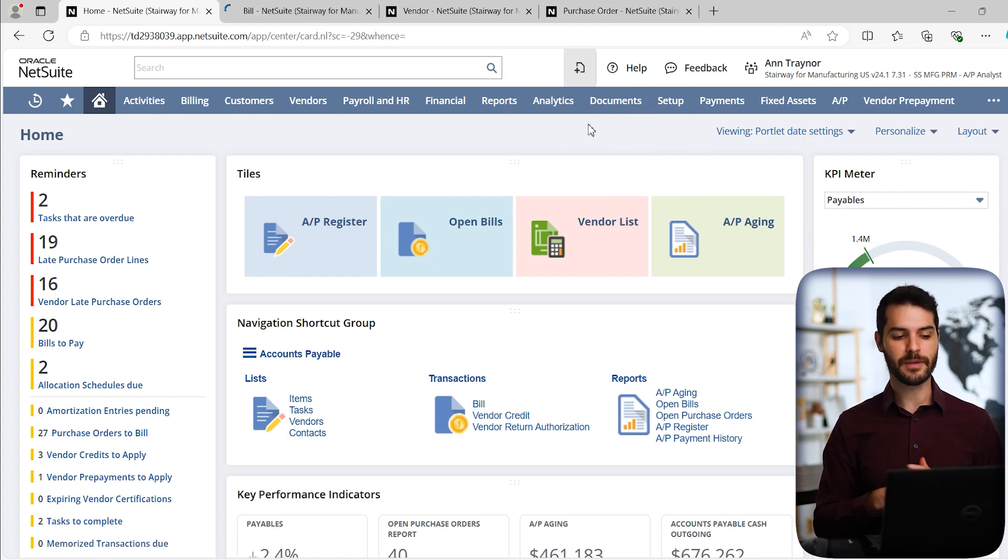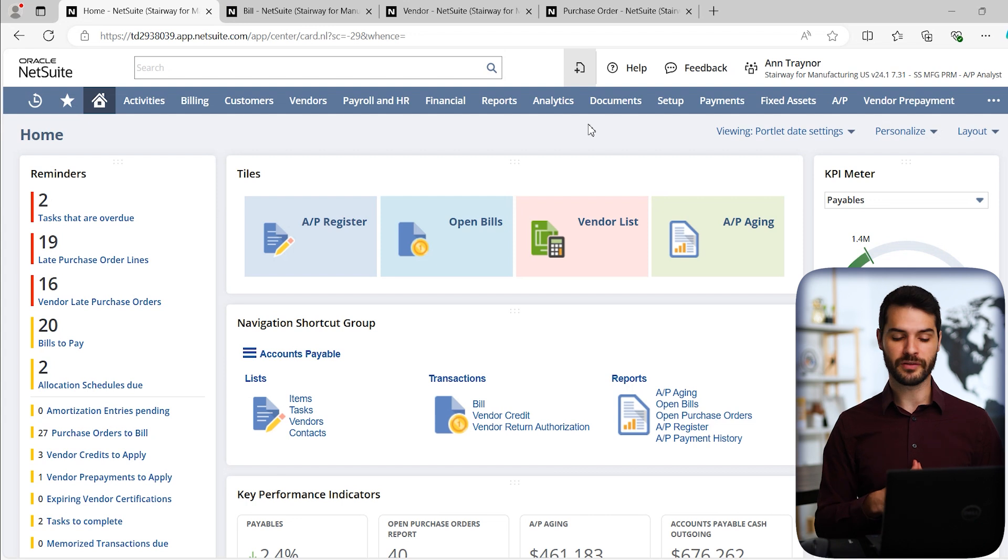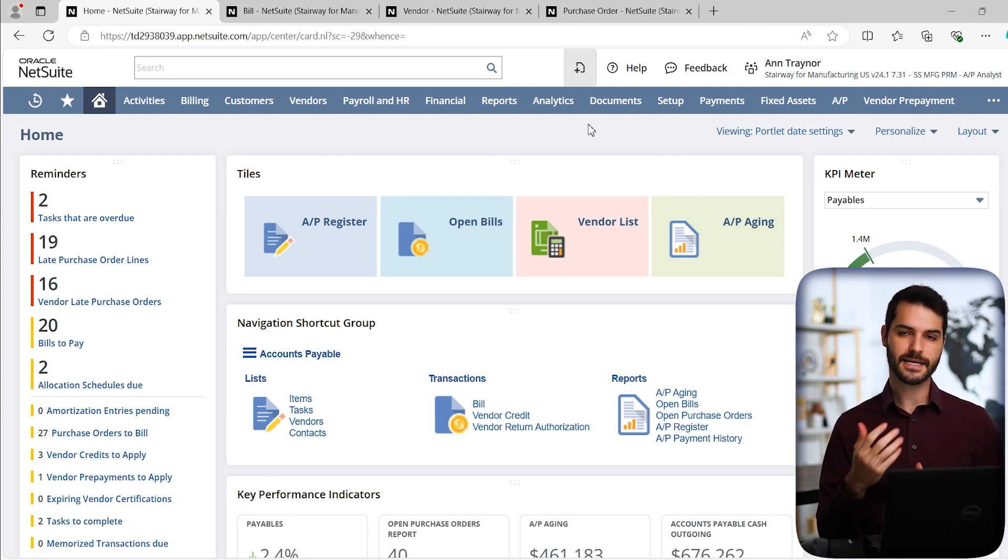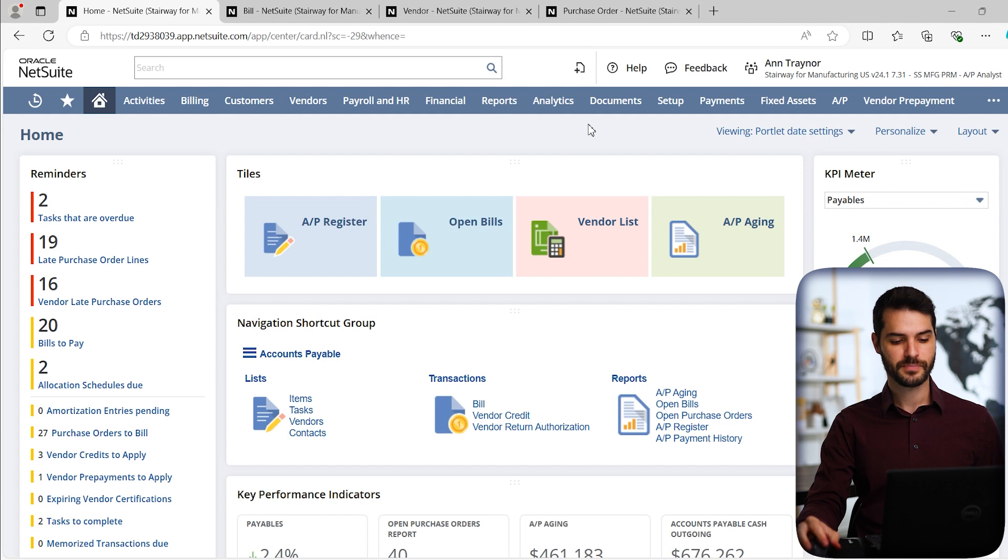I'm going to click on that. You can see I'm now opening in a separate tab, the new bill that I want to create. But before I actually go to that, let's take a look at some of the other ways we could achieve the same thing.